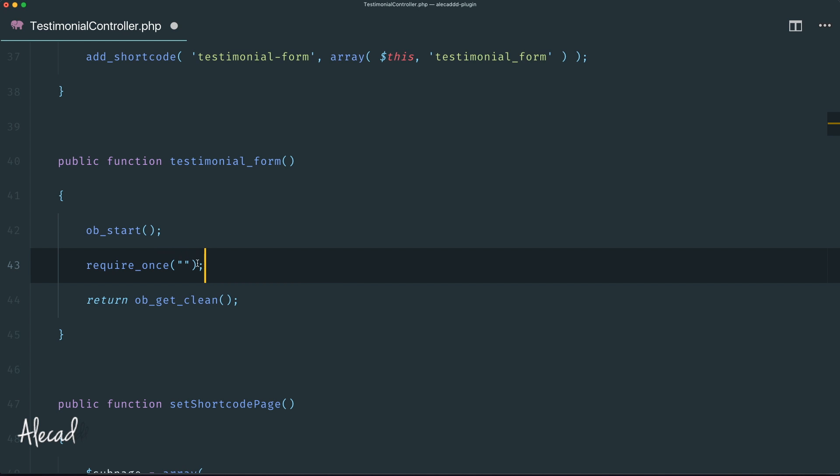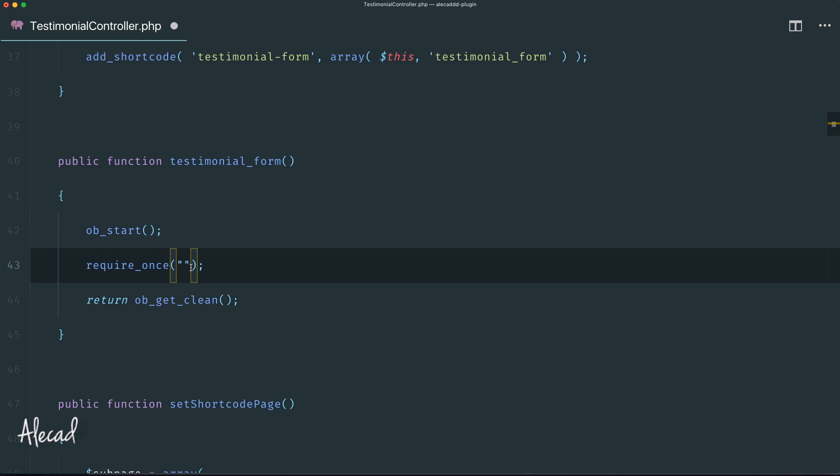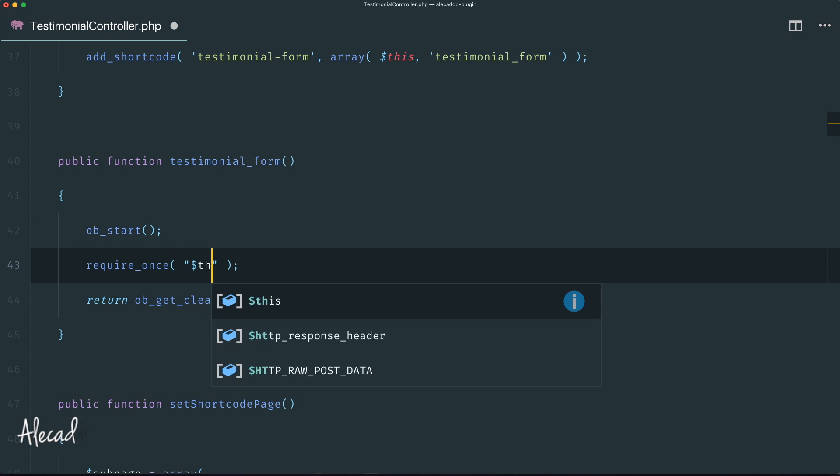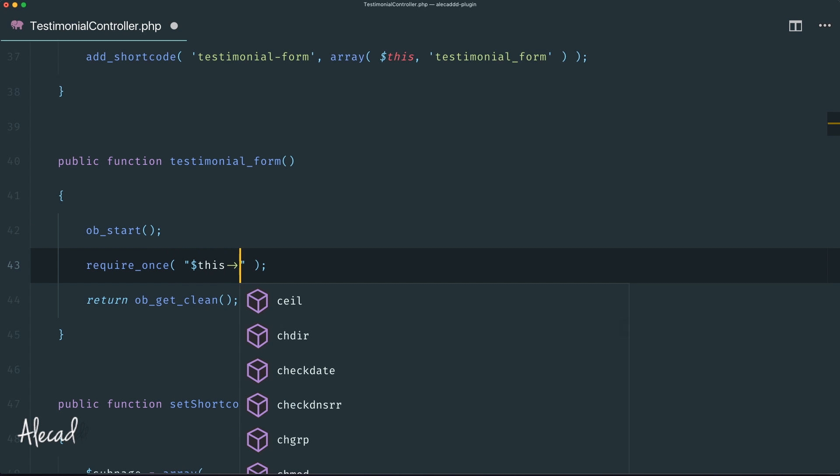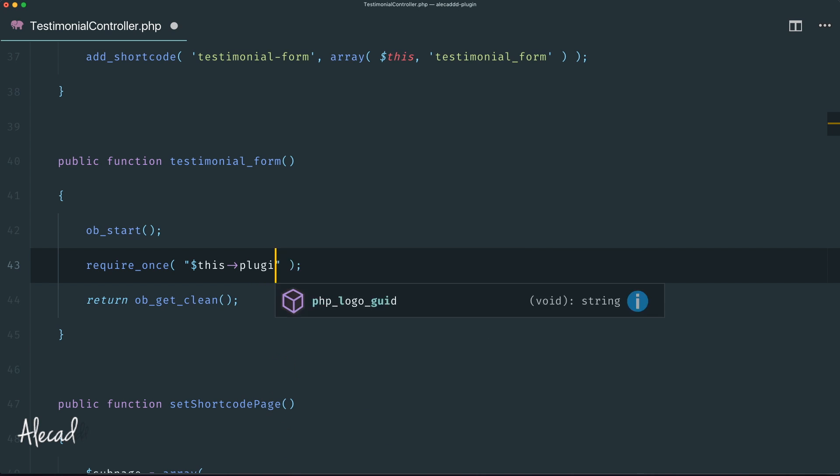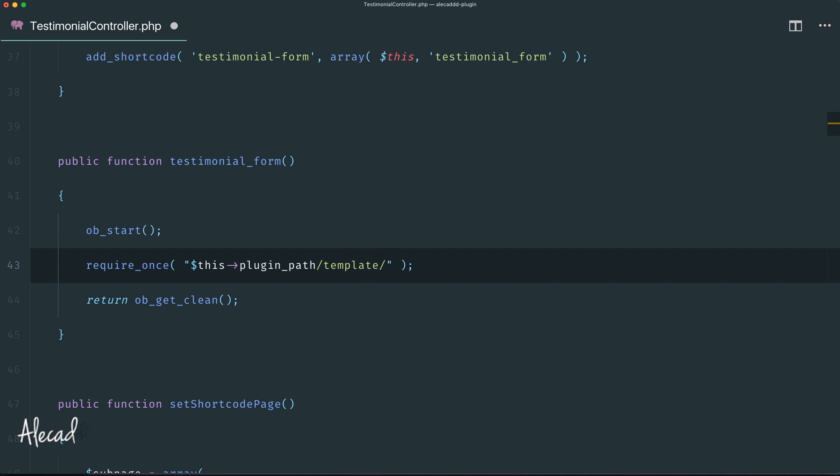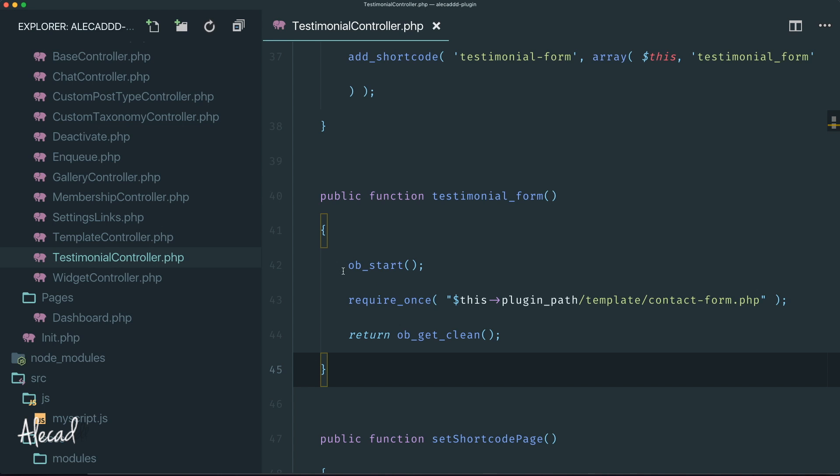Let's continue using this plugin_path instance to tap the specific path of our plugin, then require a template we don't have yet but let's call it contact-form.php.